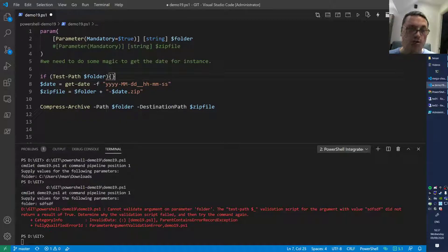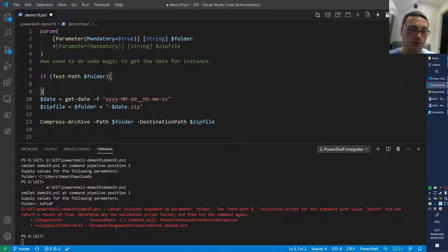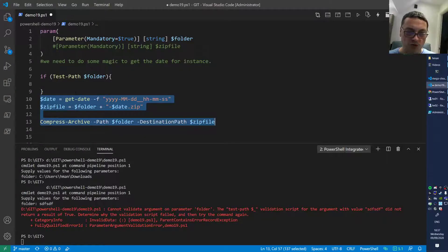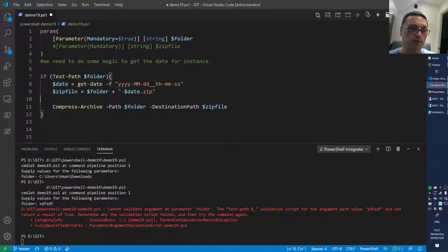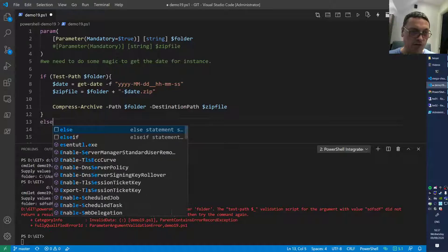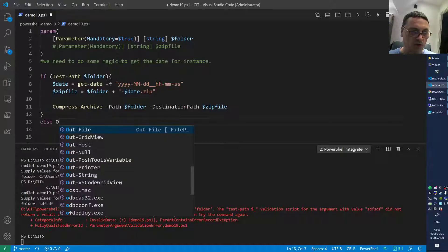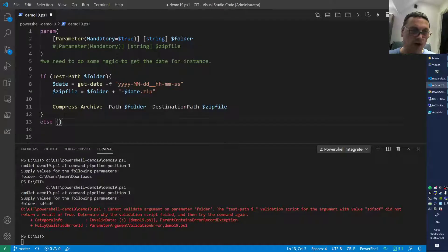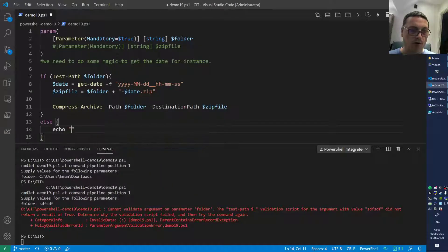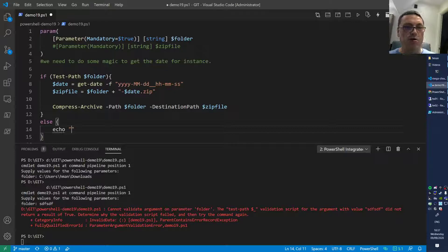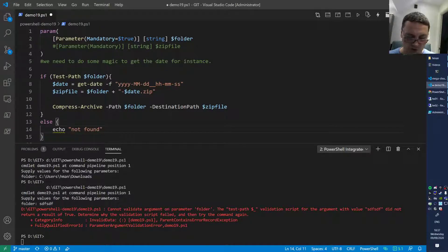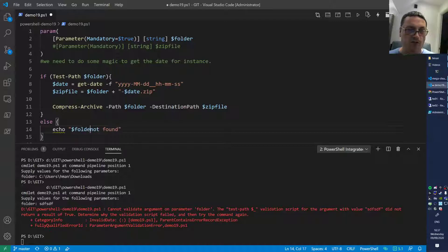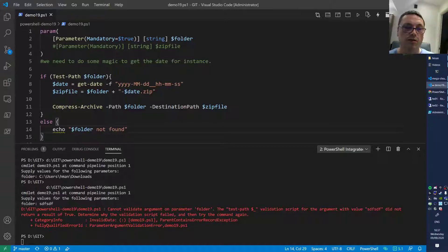So you can do if Test-Path, if it exists, and then you move all those guys inside of there. Then you can put an else block there, and then you echo not found, the folder was not found.